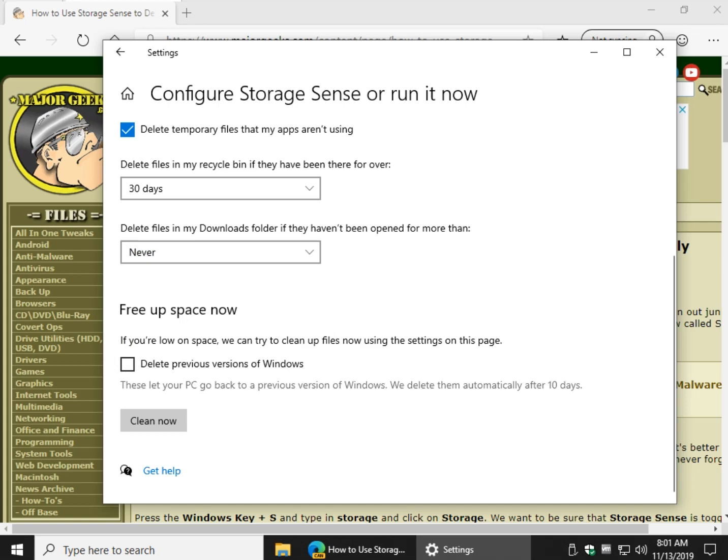So then you can just forget about your downloads folder. And of course, free up space now. Another neat thing here is you can delete a previous version of Windows, but odds are once that's checked, it can be done every so often automatically.